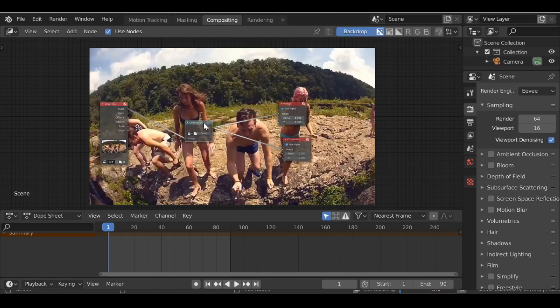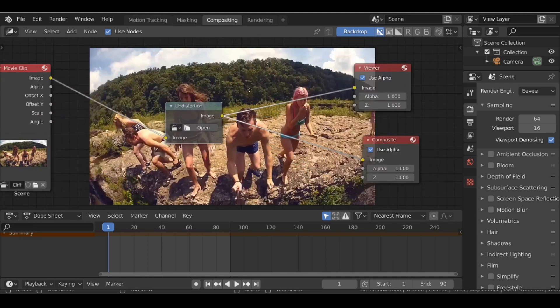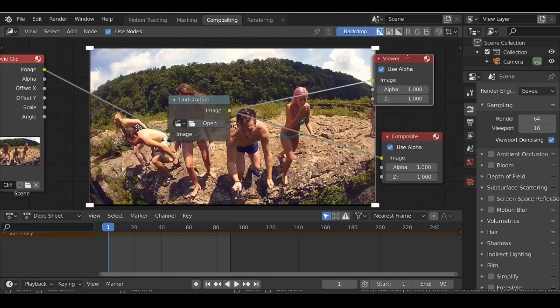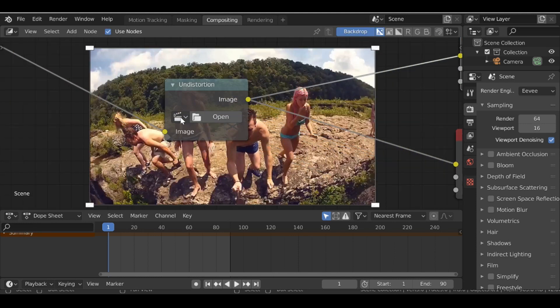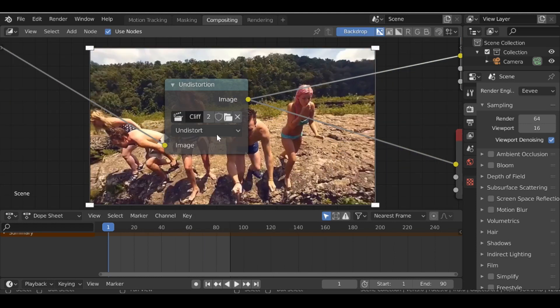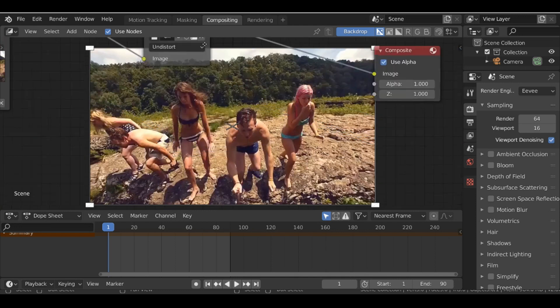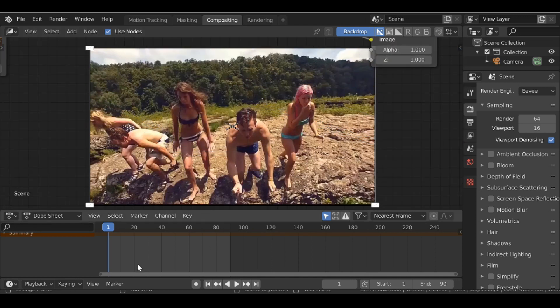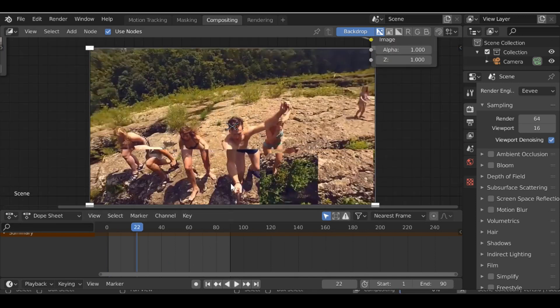Connect this up to the viewer as well, then click the movie clip icon. Select the movie clip and there we go. It's really that easy.